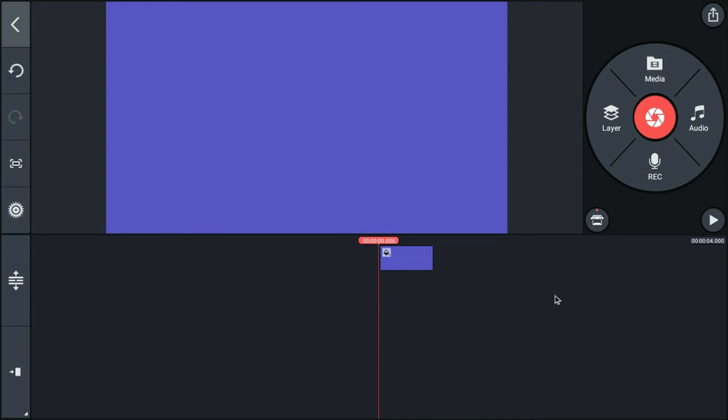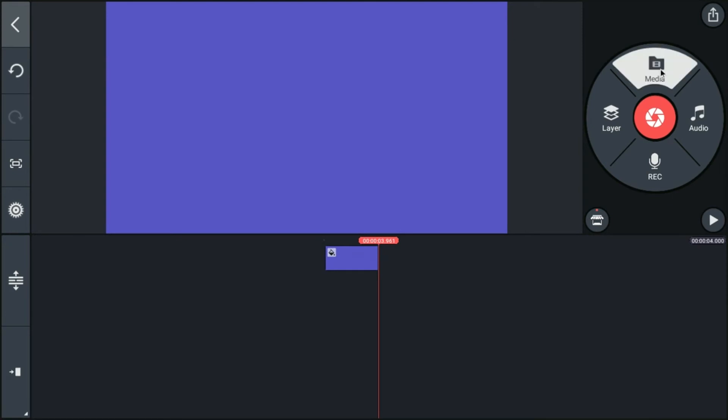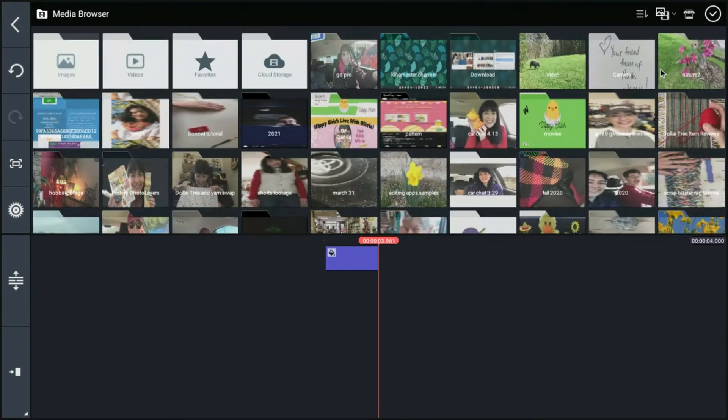So that's great for images. Now let's say we wanted to add an image of a photograph that we have in our file. We're going to come up to this media button and click it. And that's going to open the media browser right back up again.